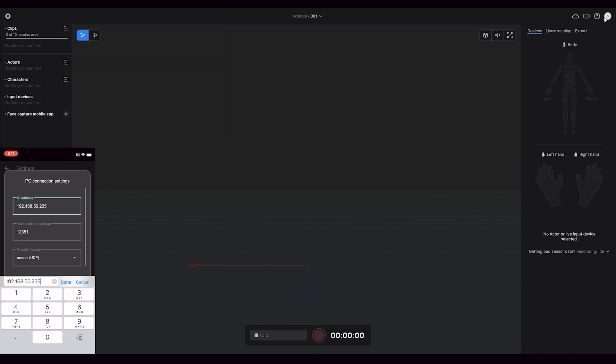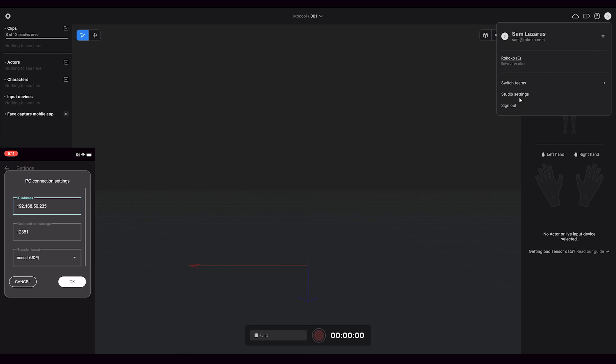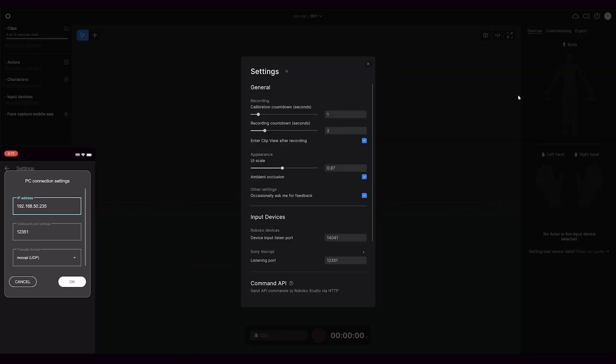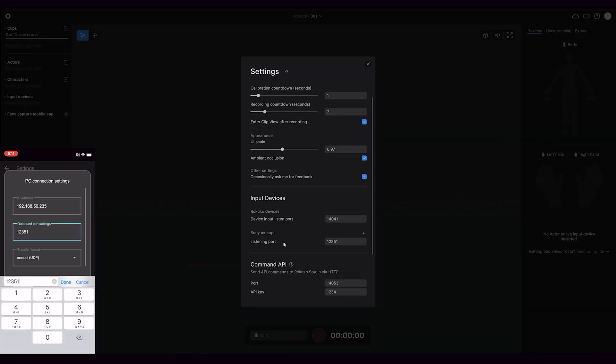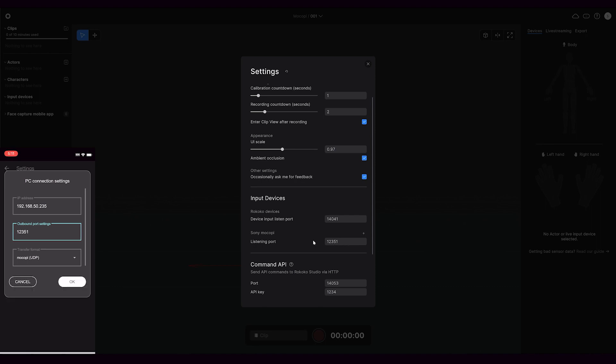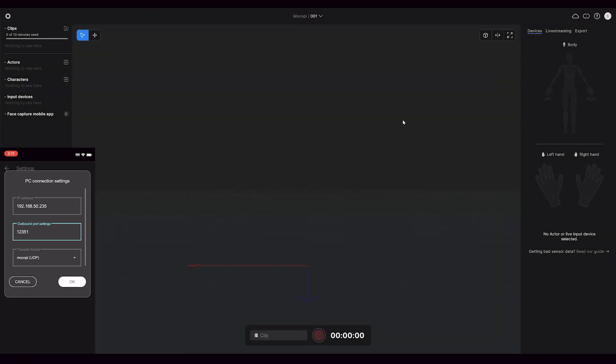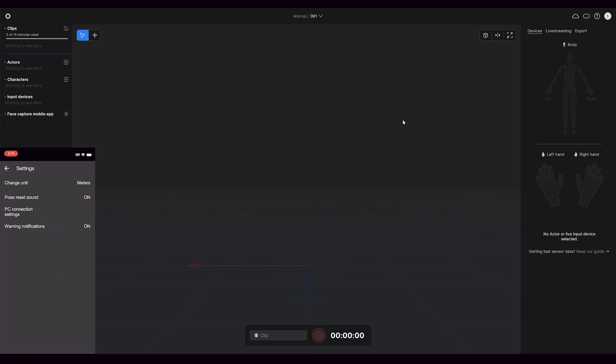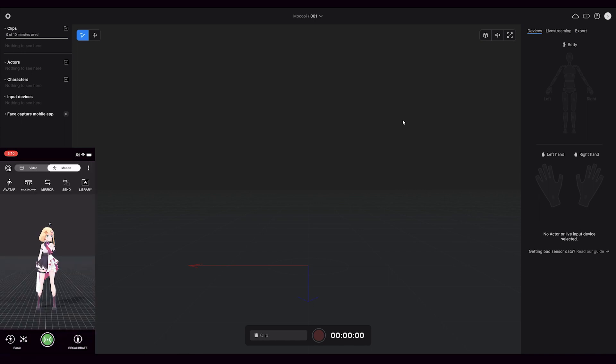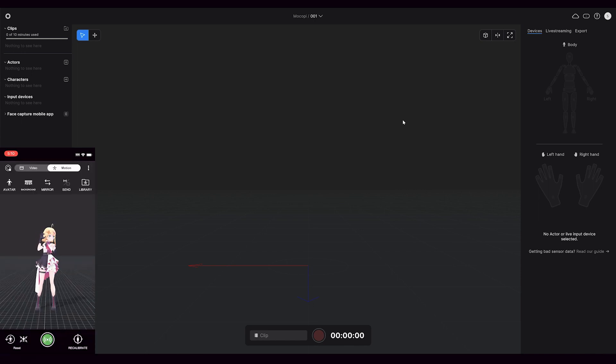Under outbound port settings, the default should be 12351, and if we go up to the settings in Rococo Studio, you can see that we want to match that with what is there under Mocope listening port. In this case it matches, so we are good to go. We can hit OK and head back to the main Mocope screen.